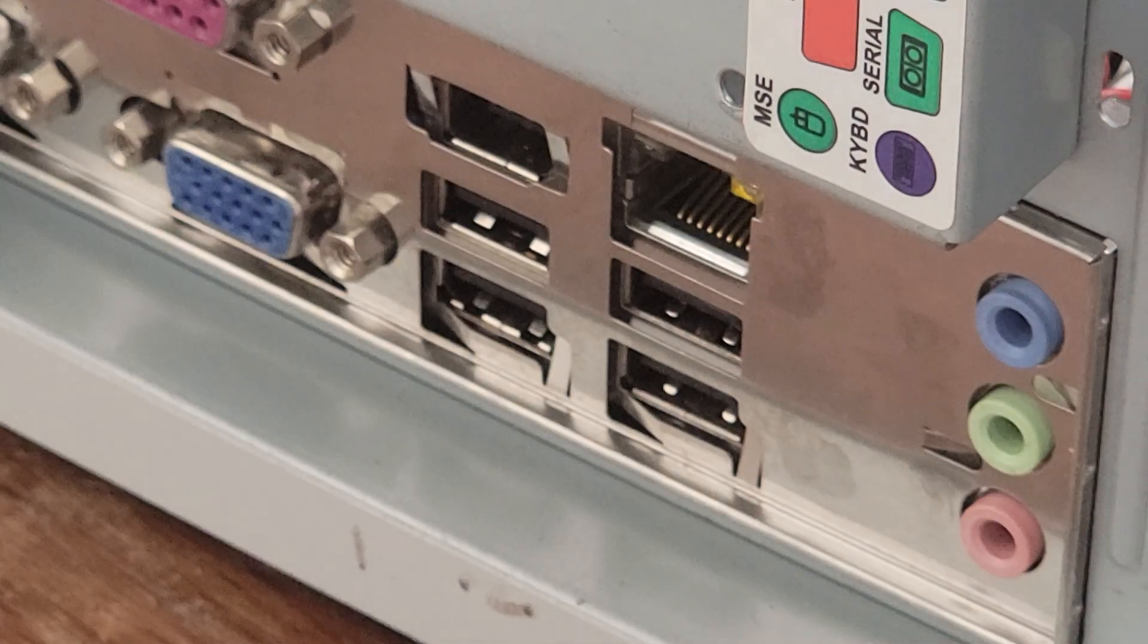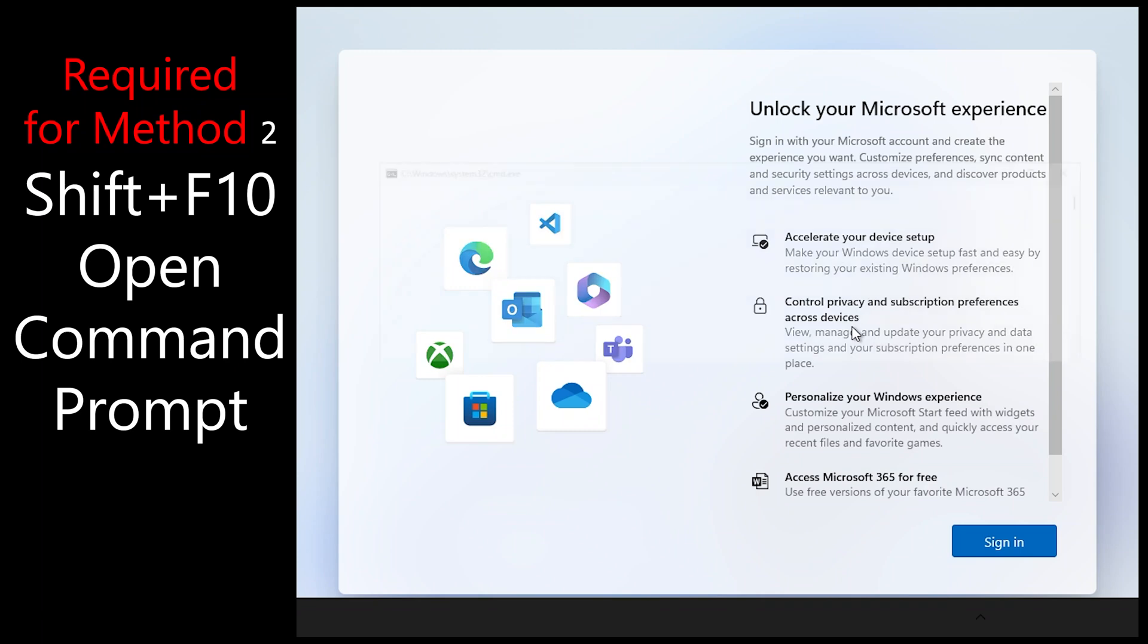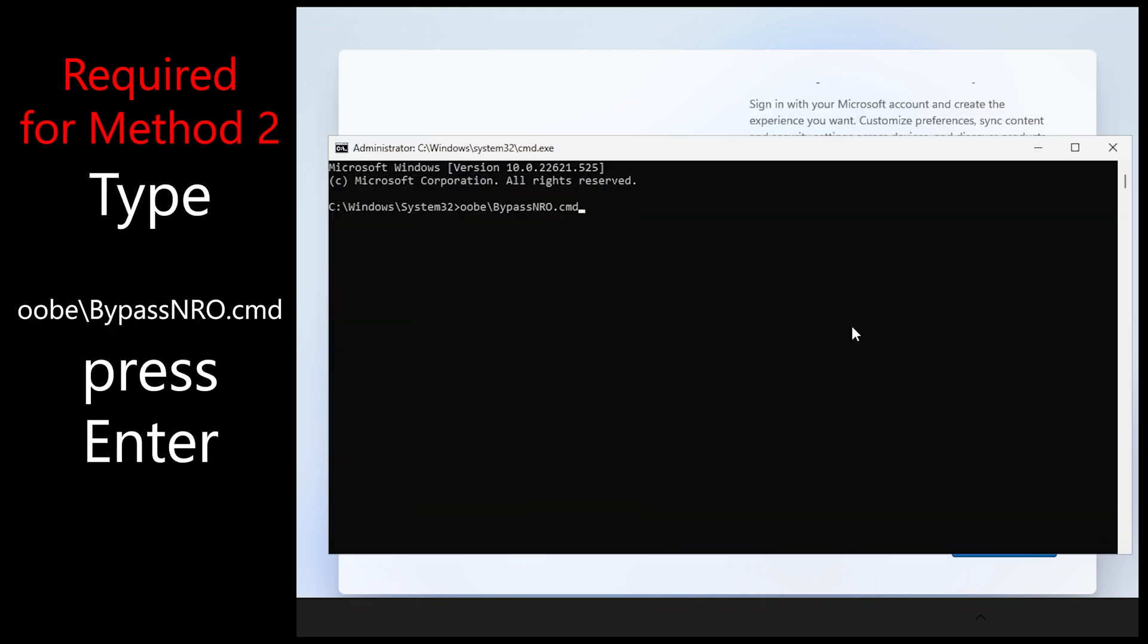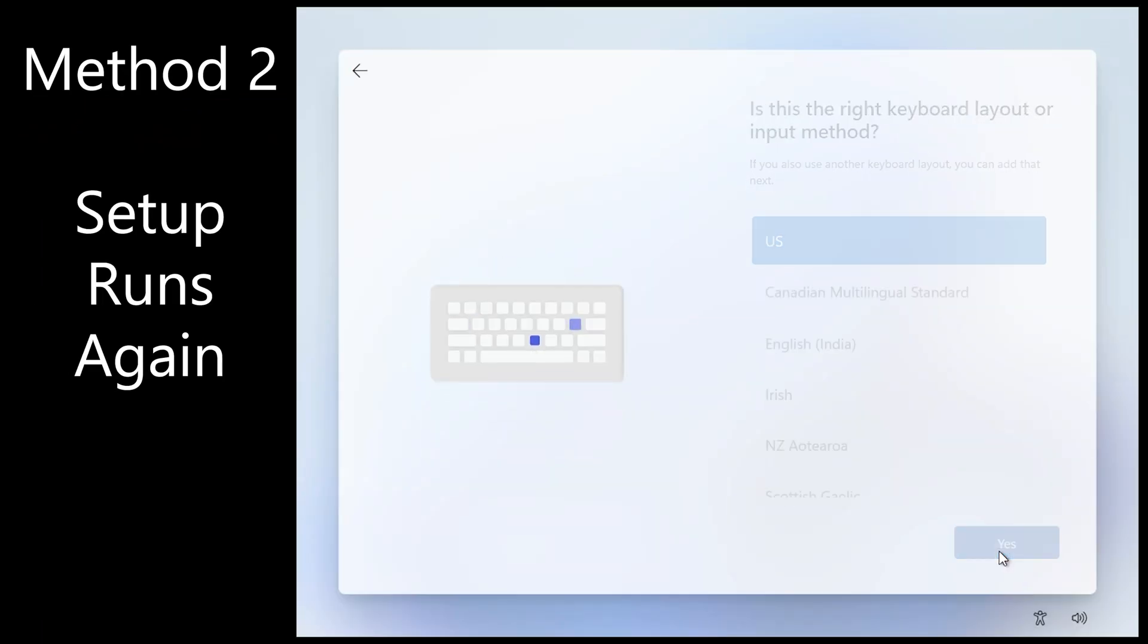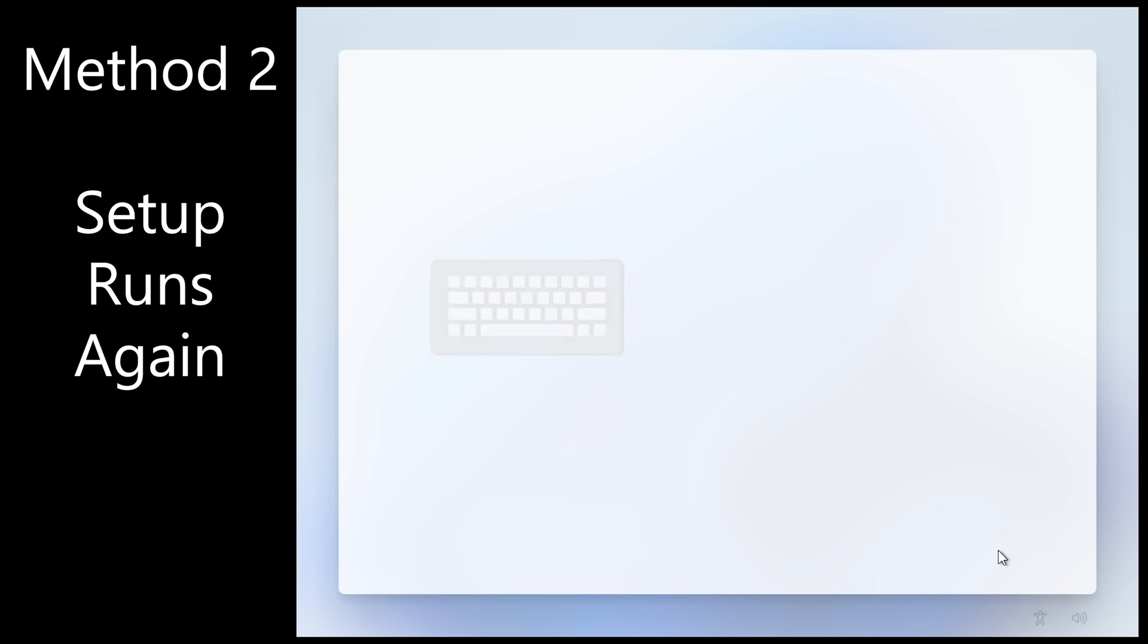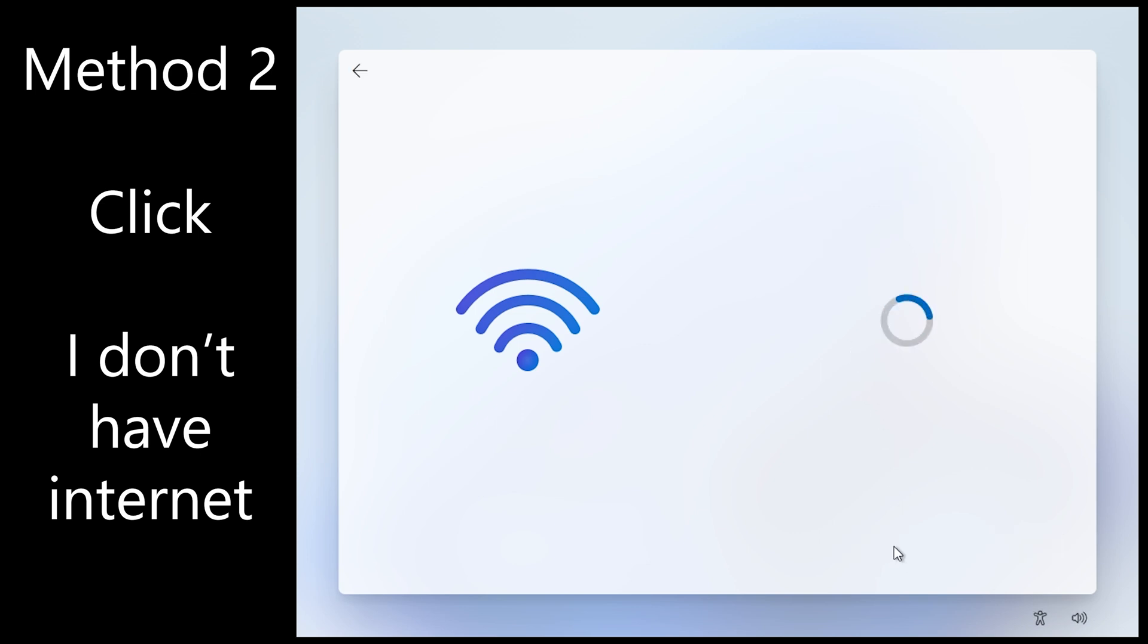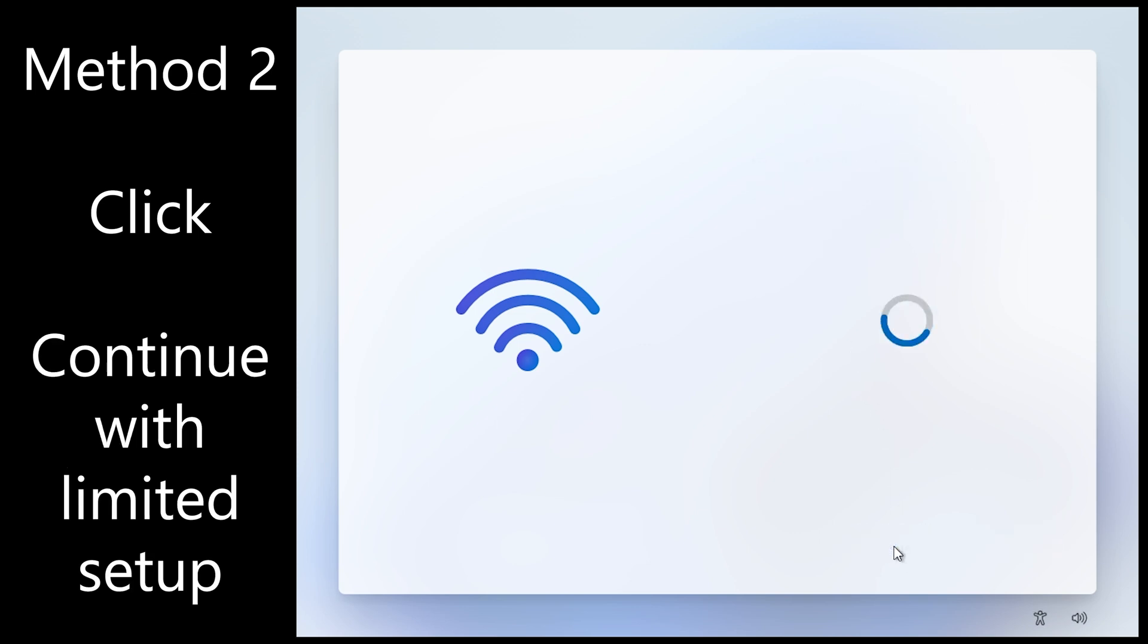Okay, here we go. Method two is simple. Simply unplug your network cable if it's a desktop. Shift F10 to open command prompt and run that bypass command, reboot and setup will run again. Now you can skip through. You won't get those update screens. You may see a network screen with not connected and click I don't have internet there. Click continue with limited setup.